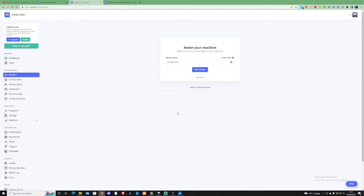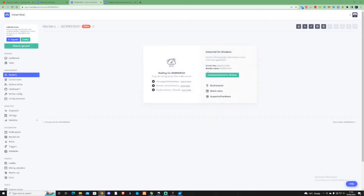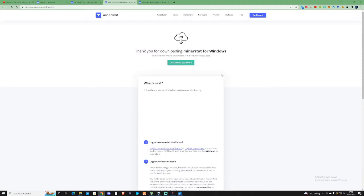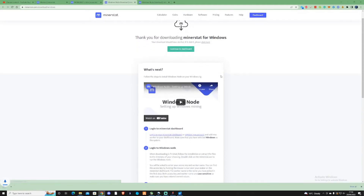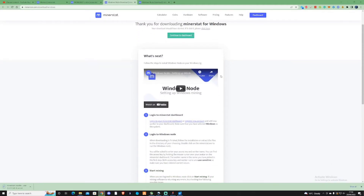Keep the name as worker 001, press 'Add Worker'. Then what you need to do is press download on Minerstat for Windows and just wait for that to download.